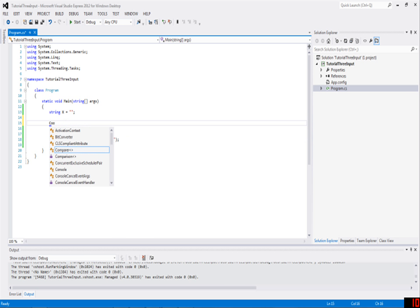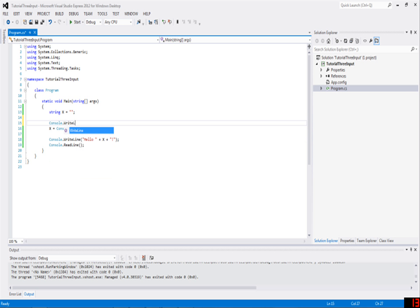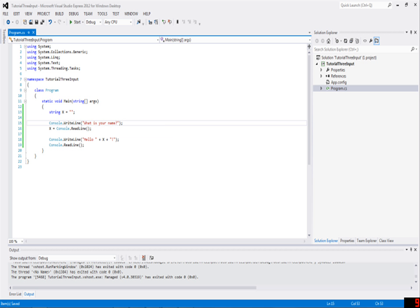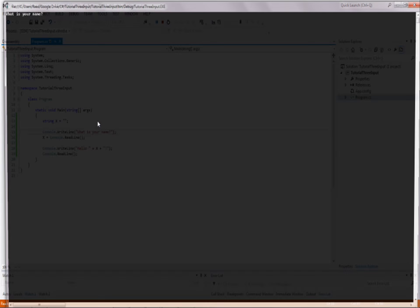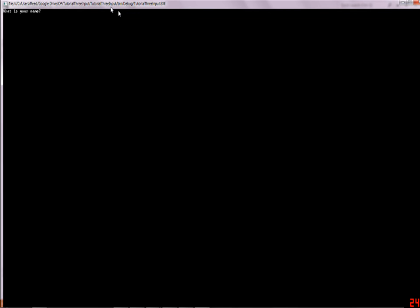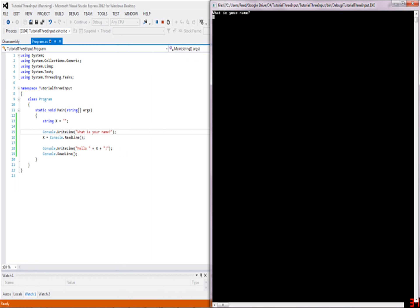Something else you can do is make a prompt. For example, you can write console.WriteLine, what is your name, and then it says what is your name, they answer with like John, and then it'll say hello John.